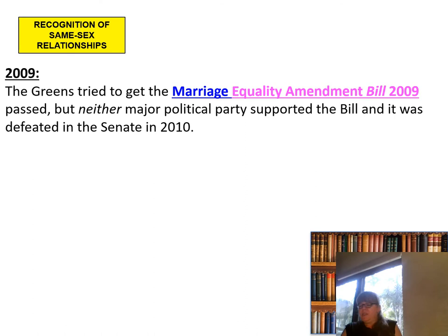In 2009, the Greens tried to get the Marriage Equality Amendment Bill 2009 passed, but neither of the major political parties supported the bill and it was defeated in the Senate in 2010.